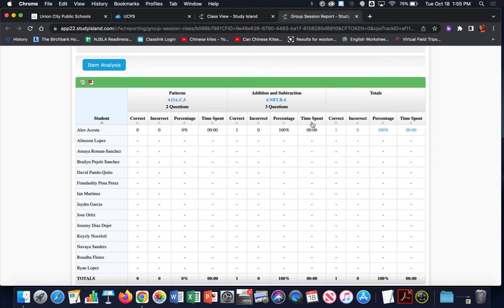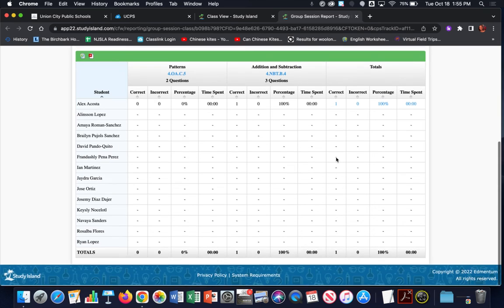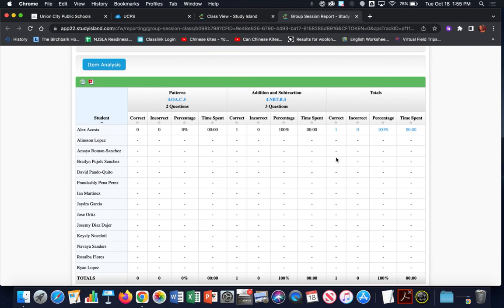This has been a video on running a checkpoint group session using a built test. You're also able to use a Study Island practice test, or when building a checkpoint you can pick out the questions yourself or allow Study Island to randomly select questions from a topic of your choice and assign it to your students as a checkpoint group session. I hope this helps — have a great day!